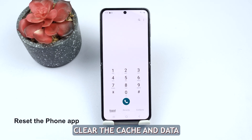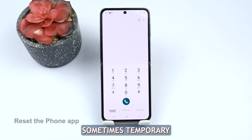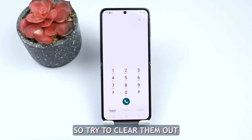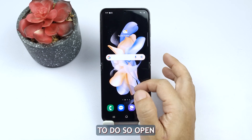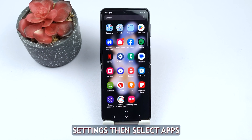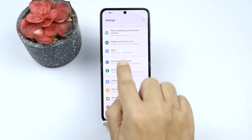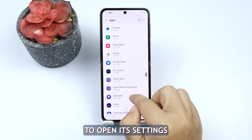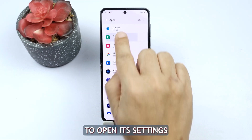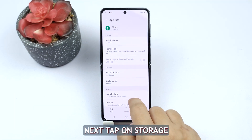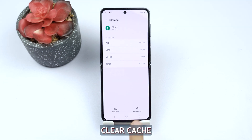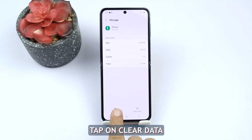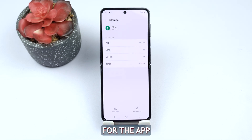Second solution: clear the cache and data for the phone app. Sometimes temporary files stored by the phone app can cause issues, so try to clear them out. To do so, open Settings, then select Apps. Find the phone app and tap on it to open its settings. Next, tap on Storage and then select Clear Cache. After that, tap on Clear Data to remove any stored data for the app.